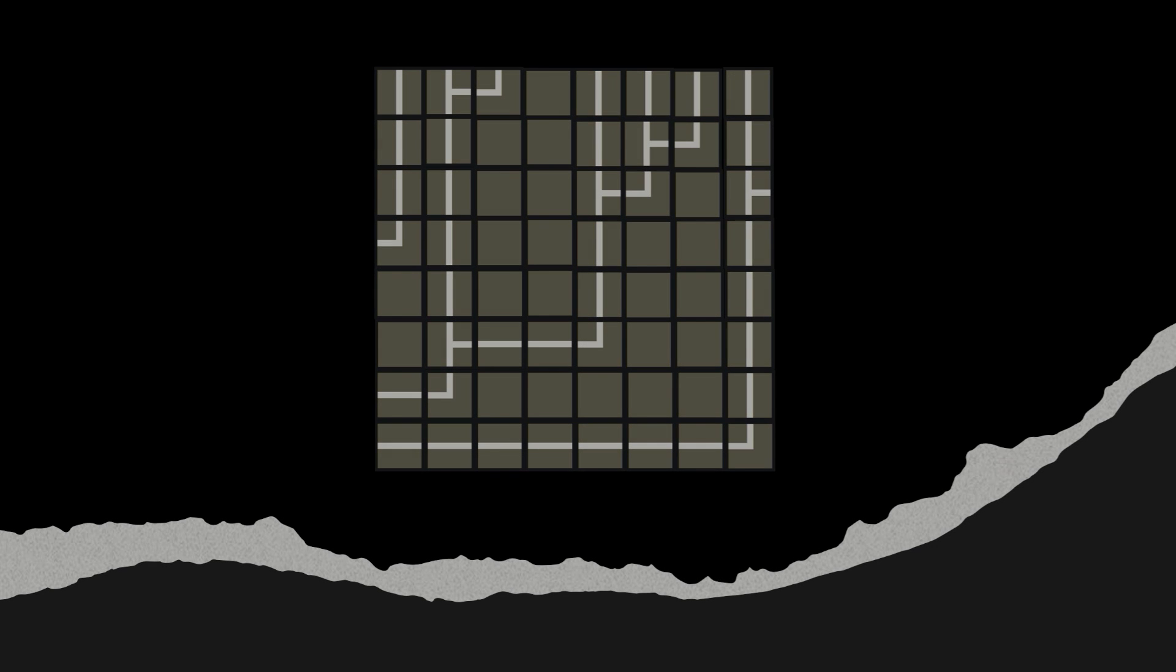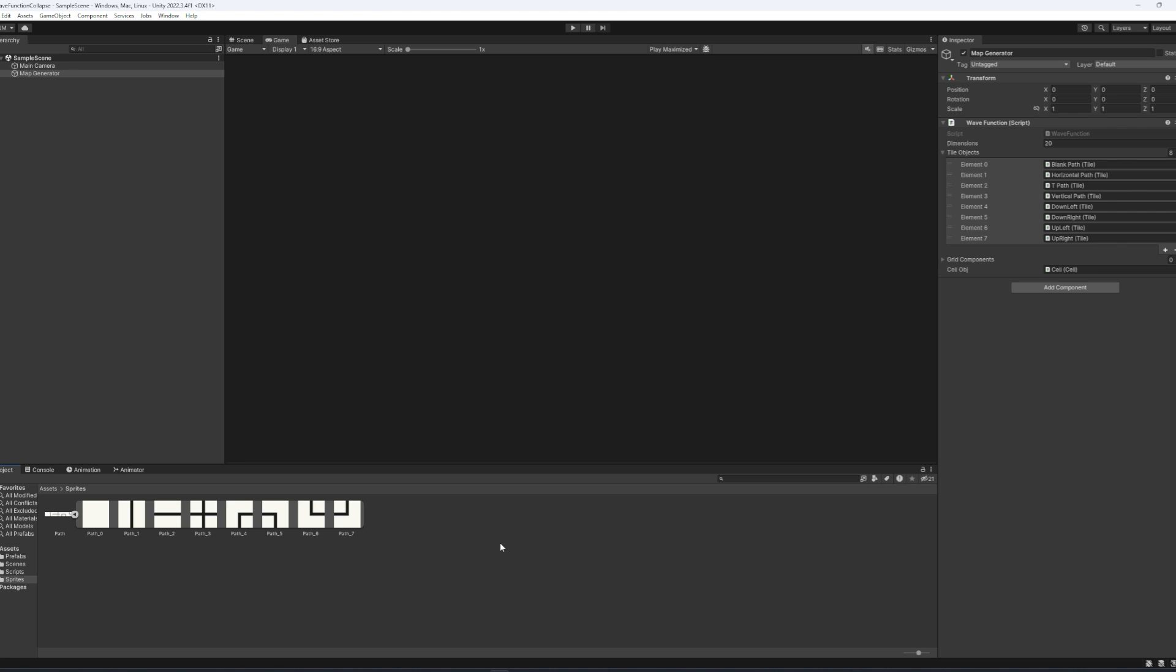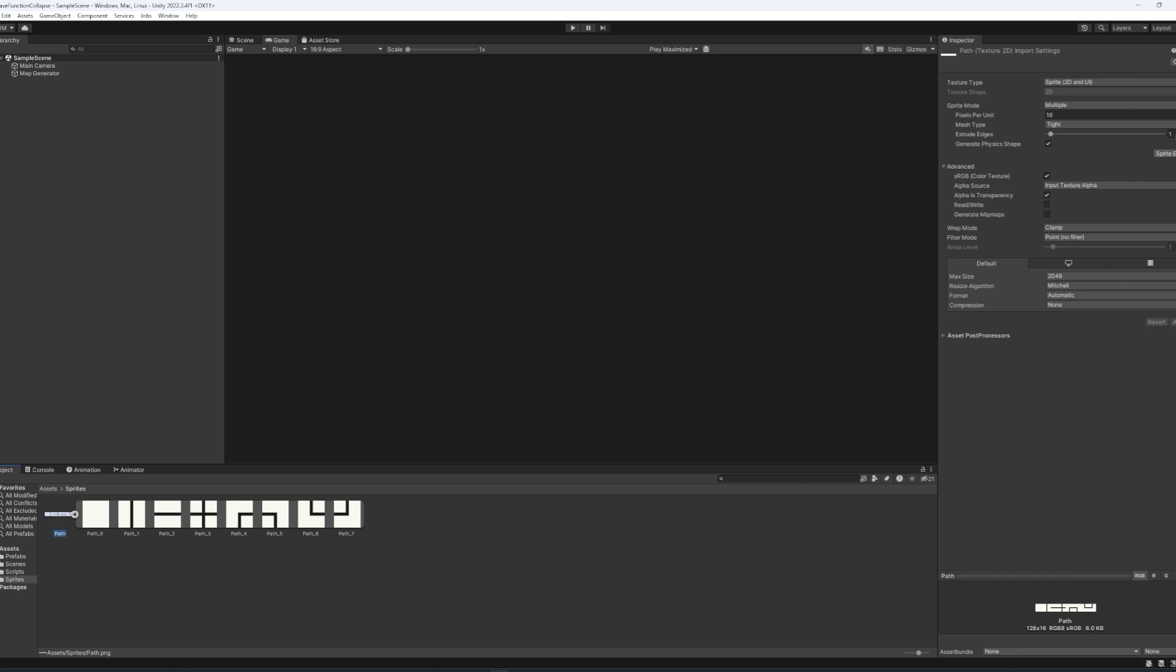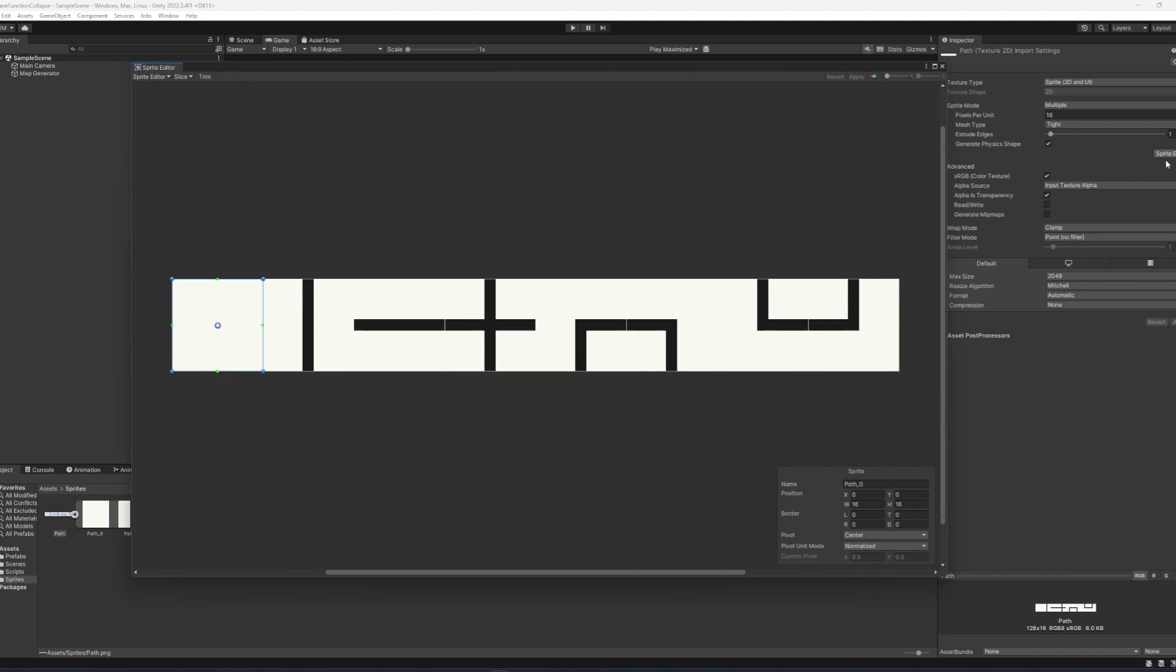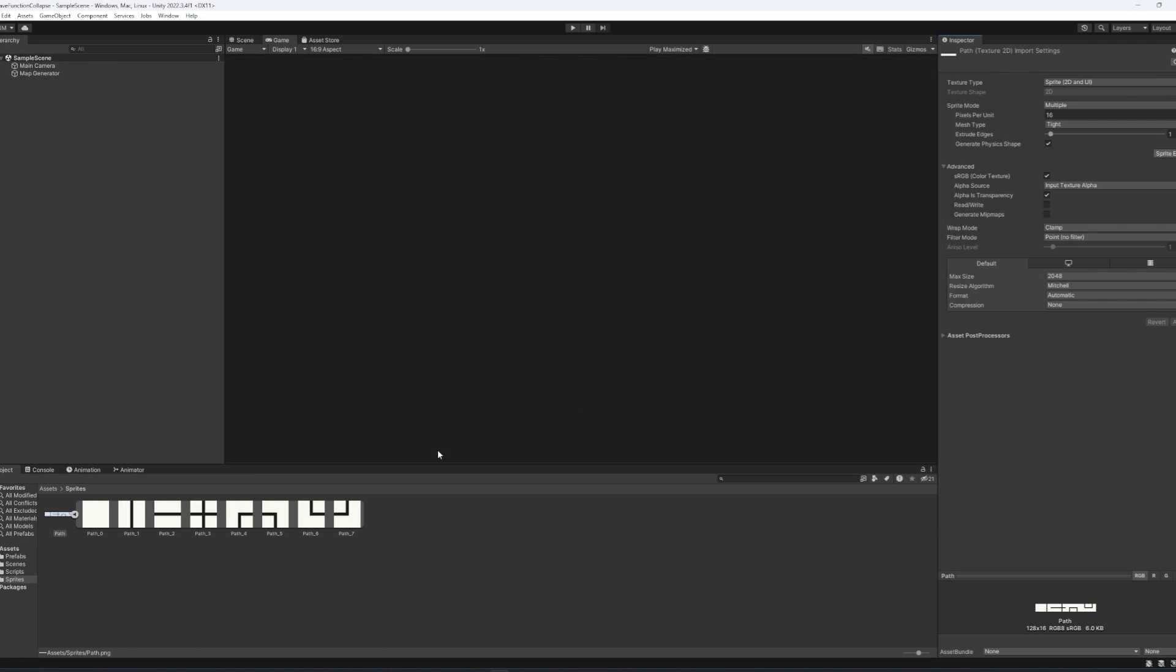Now that we have the theory part out of the way, let's jump into our Unity project and start coding. Alright, welcome back everybody. I've just imported some sprites here.